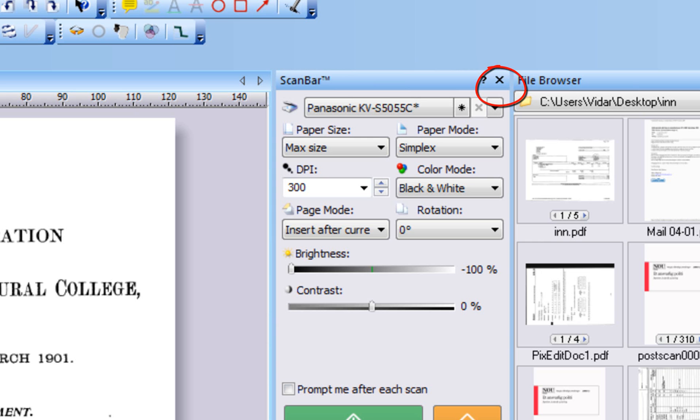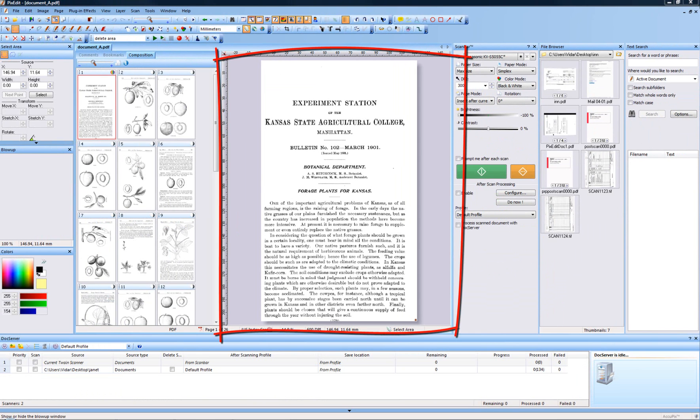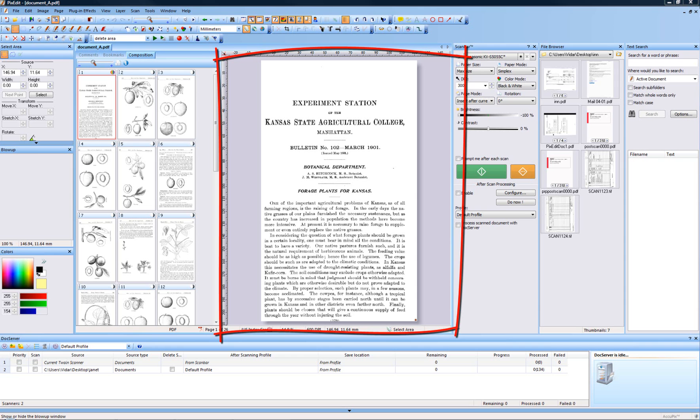The main window in PixEdit shows one page at a time. The main window is used for page viewing, zooms, pans, page content editing, and quality inspection. The main window is the only window in PixEdit that cannot be switched off.